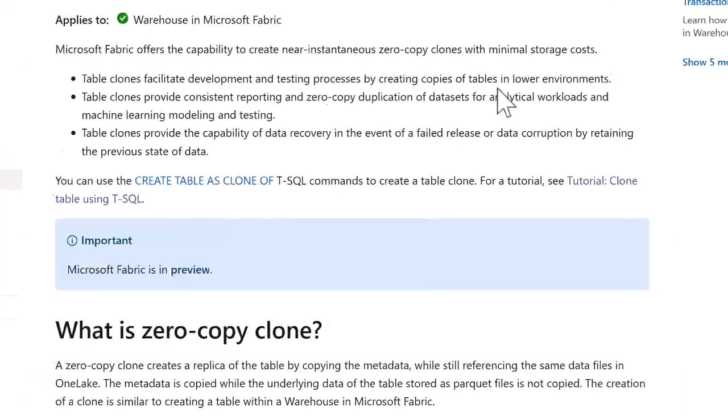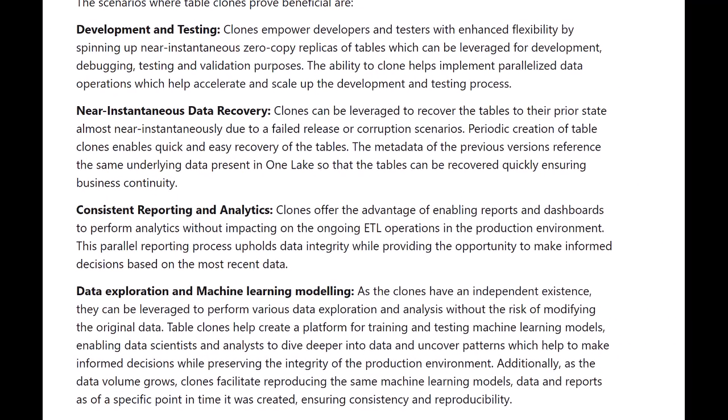Some beneficial scenarios for Clone Tables: First, development and testing — anybody who wants to develop in a lower environment before going to production needs tables and data replicated for those global environments, making it one of the best use cases for clone tables in data warehousing. Second, near-real-time data recovery — clone tables can be used for recovering your data in real-time data recovery mode if you have production issues, or for periodic creation of tables that need to be recovered from a specific time frame.